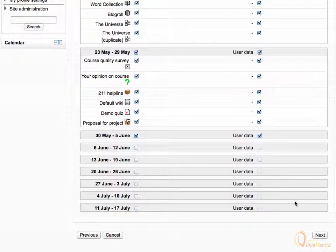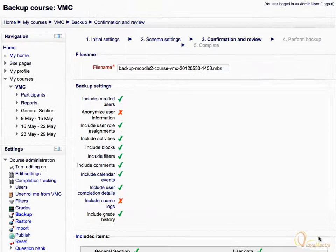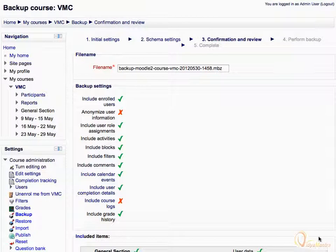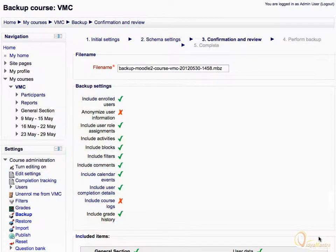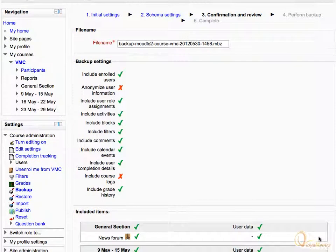Then click Next. Under File Name, you can check your backup name and edit it. Also check the backup settings. Scroll down to check the included items.